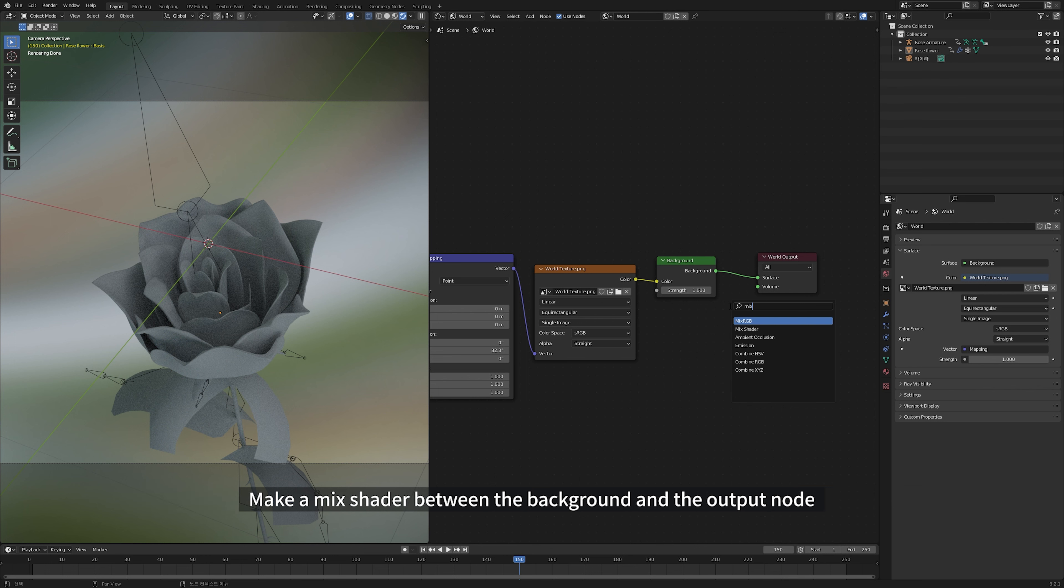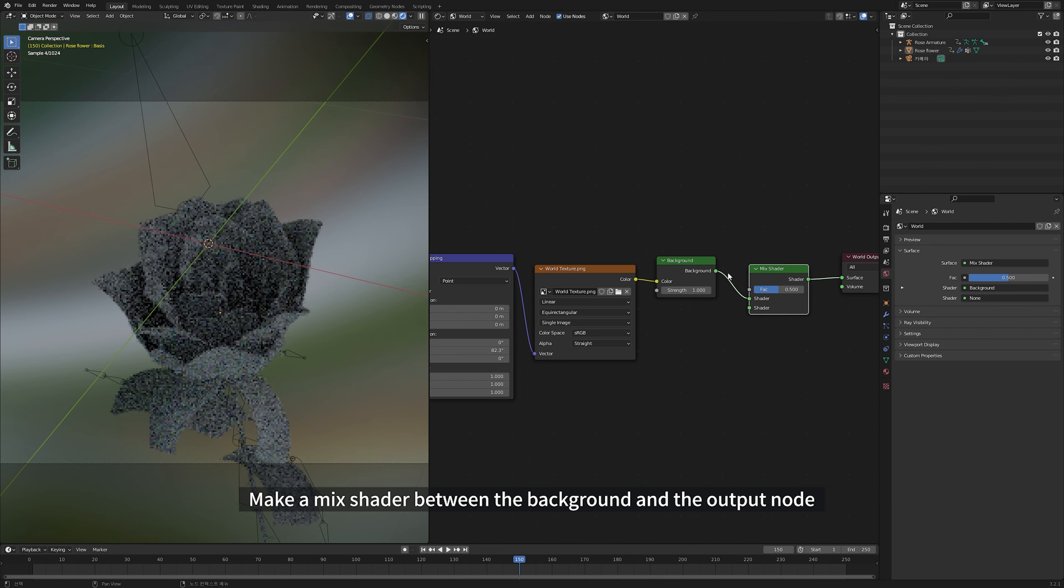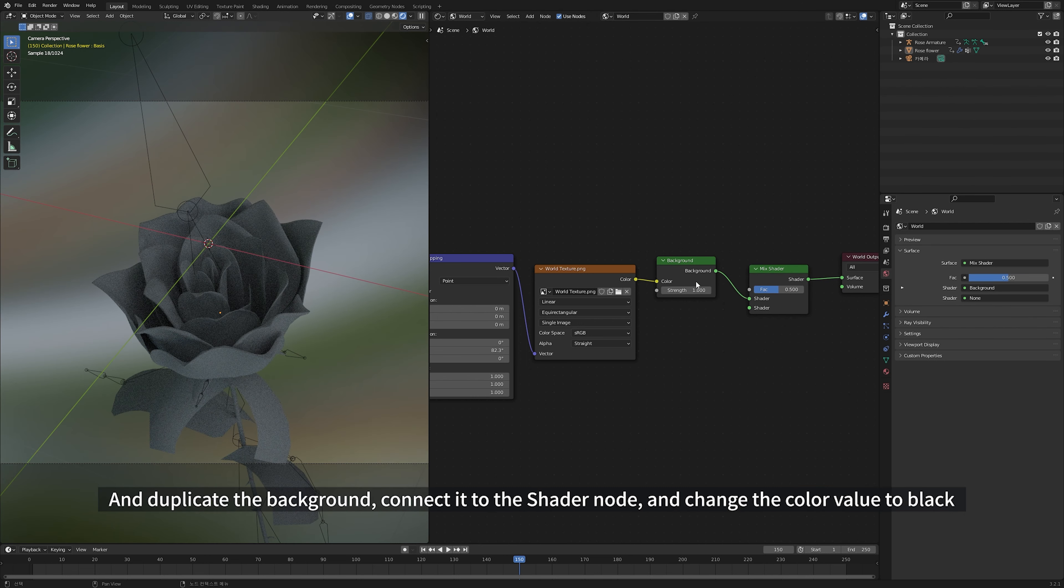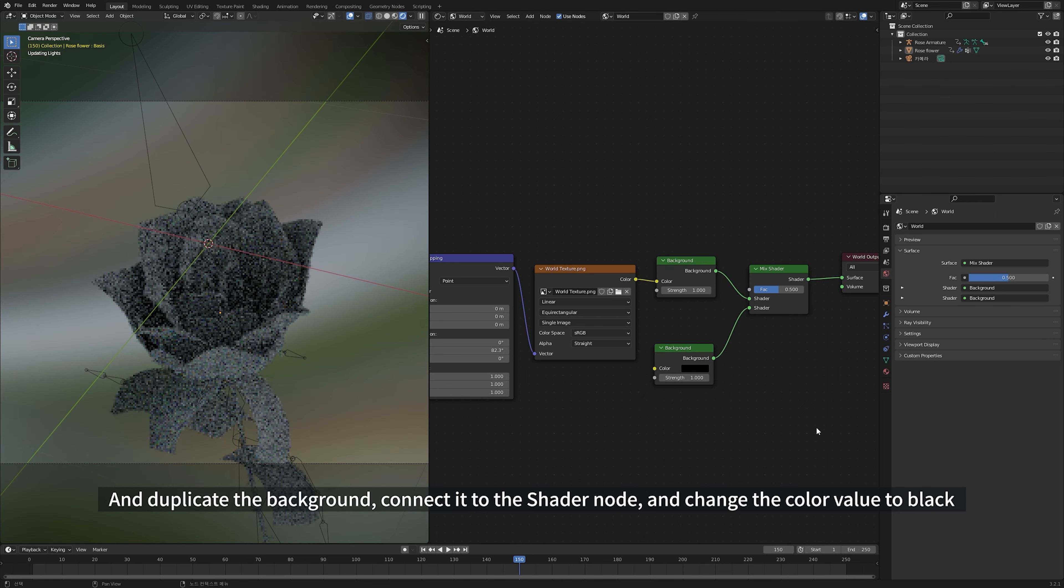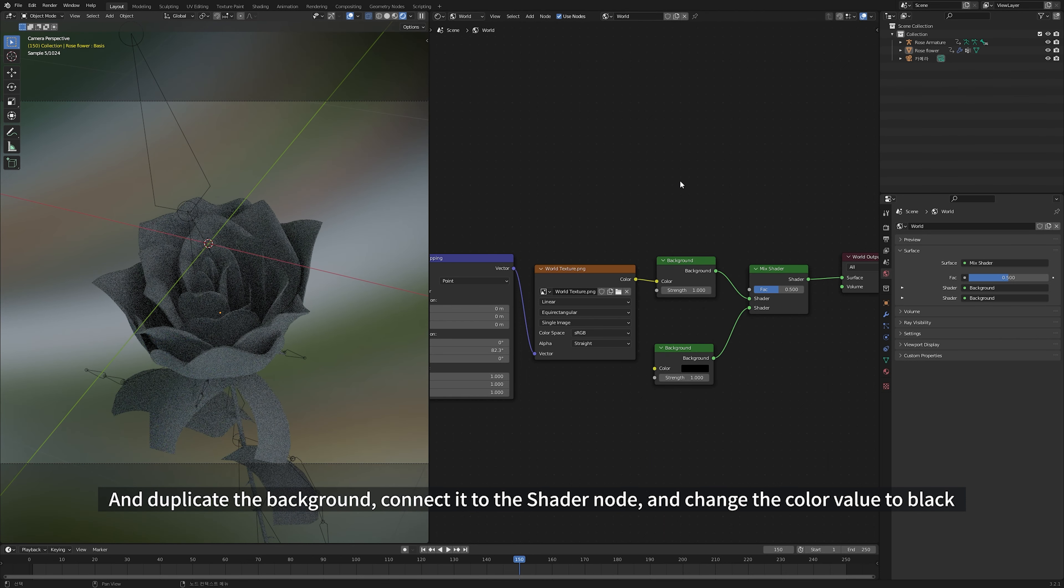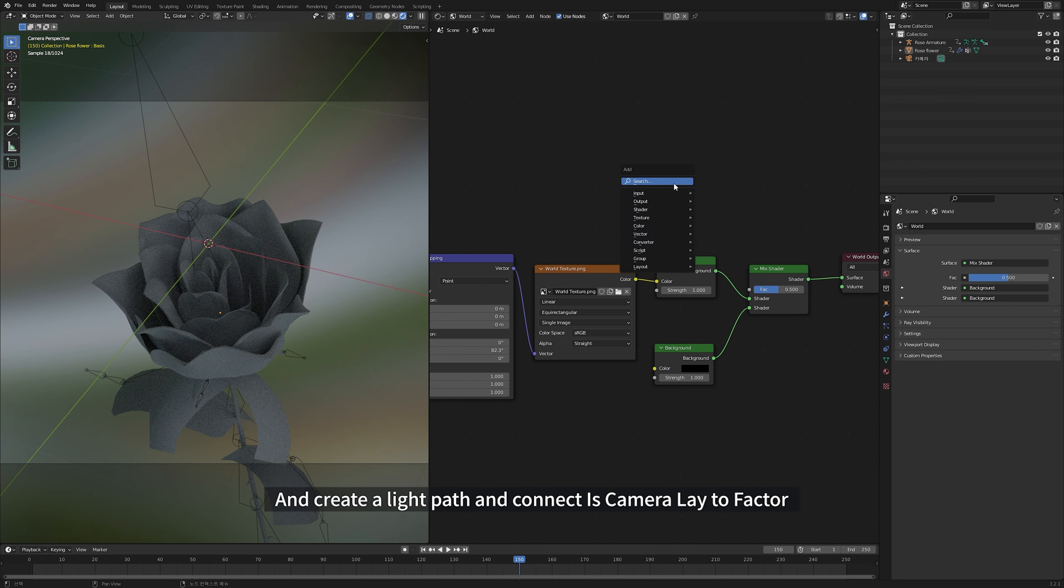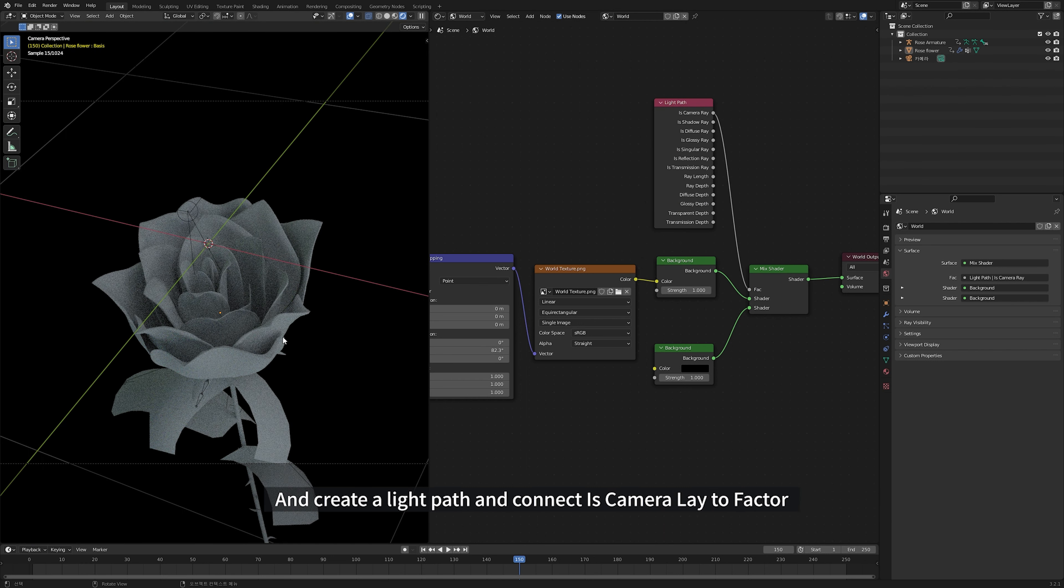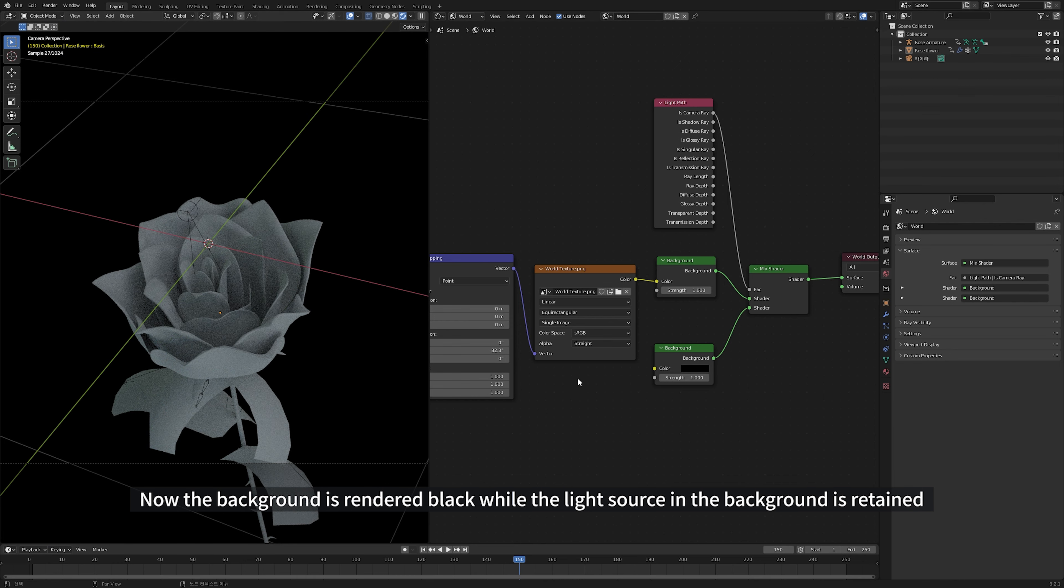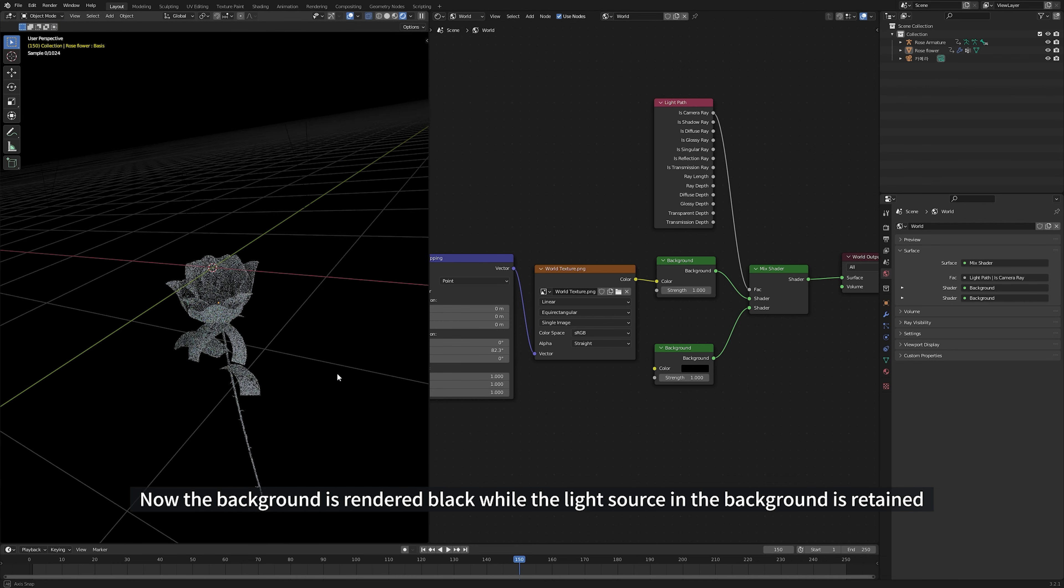Make a mix shader between the background and the output node. And duplicate the background, connect it to the shader node and change the color value to black. And create a light path and connect As Camera Ray to Factor. Now the background is rendered black while the light source in background is retained.